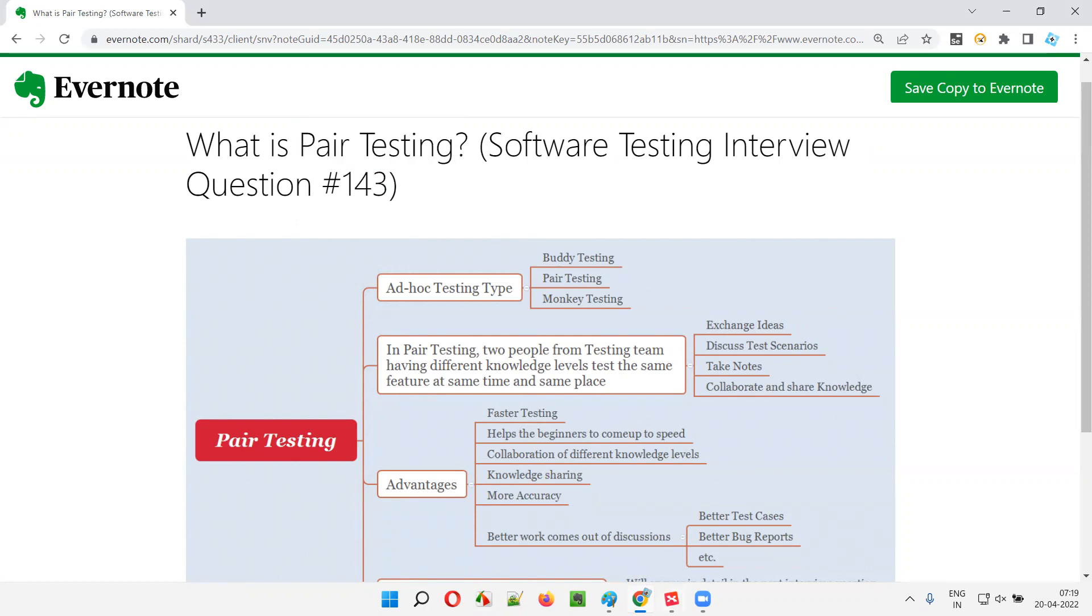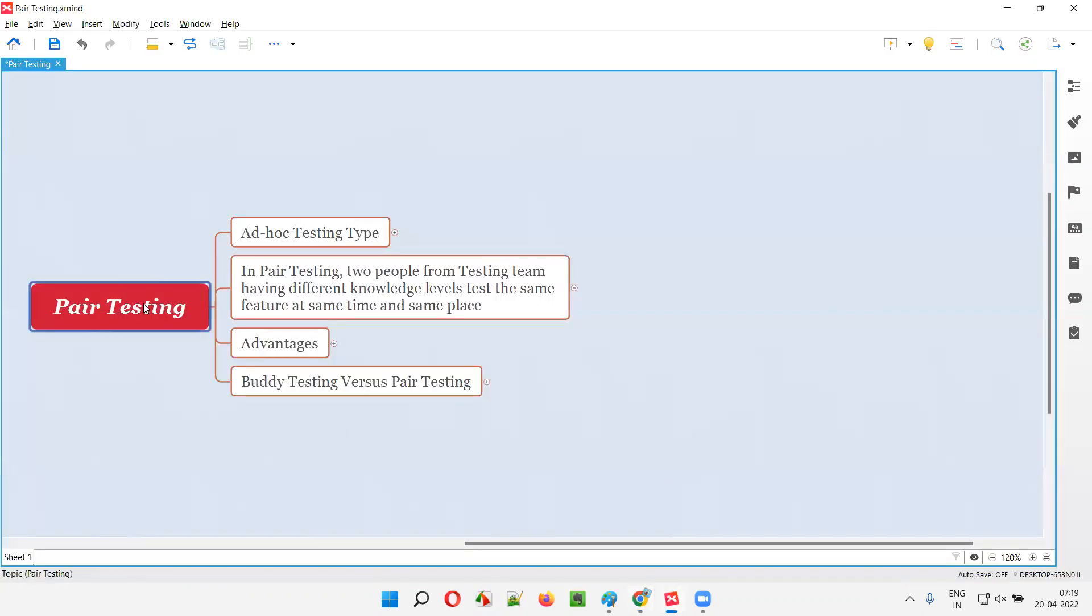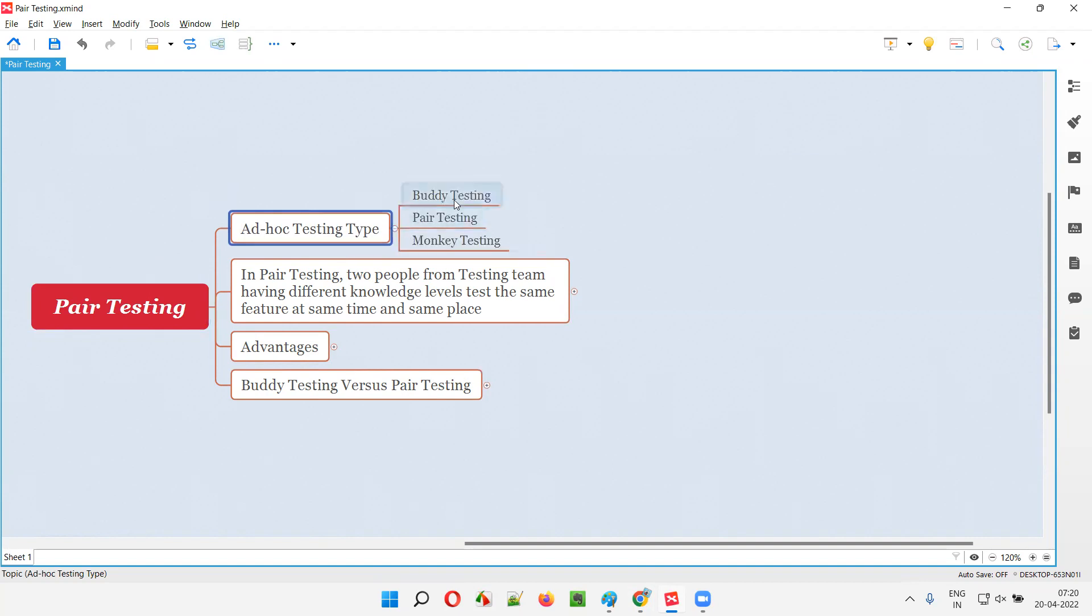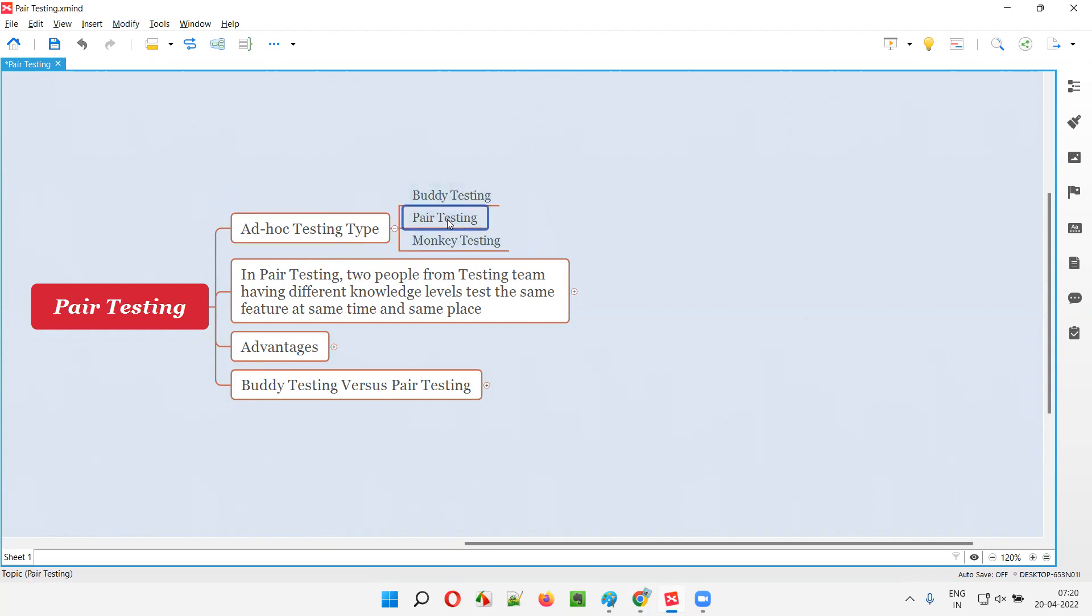Pair testing is a random testing which falls into one of the ad-hoc testing types. Under ad-hoc testing, we have different testing types like buddy testing, pair testing, and monkey testing. As I mentioned, pair testing falls into this ad-hoc testing types where random testing is performed.